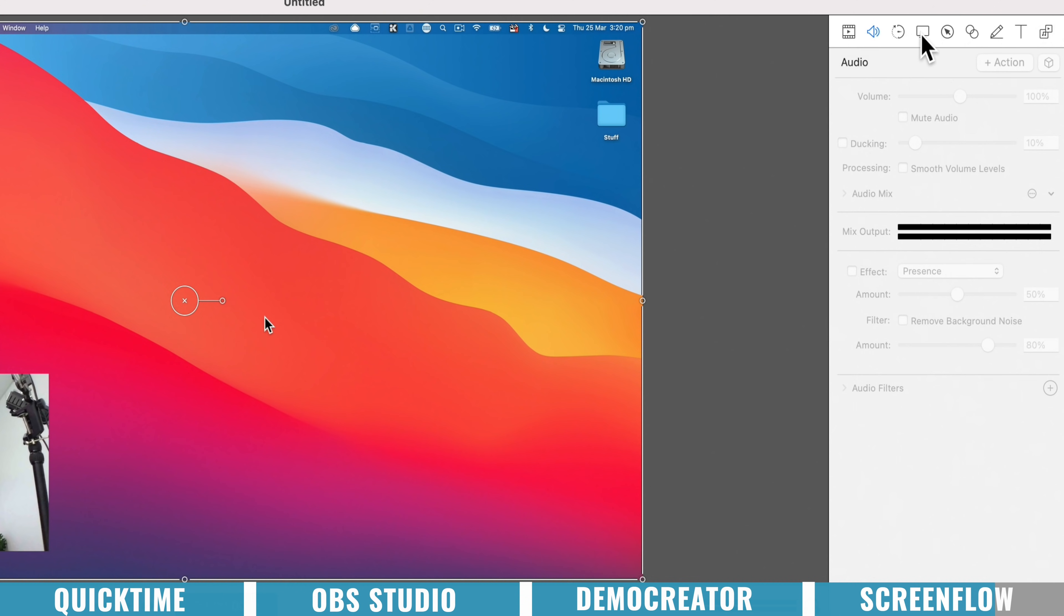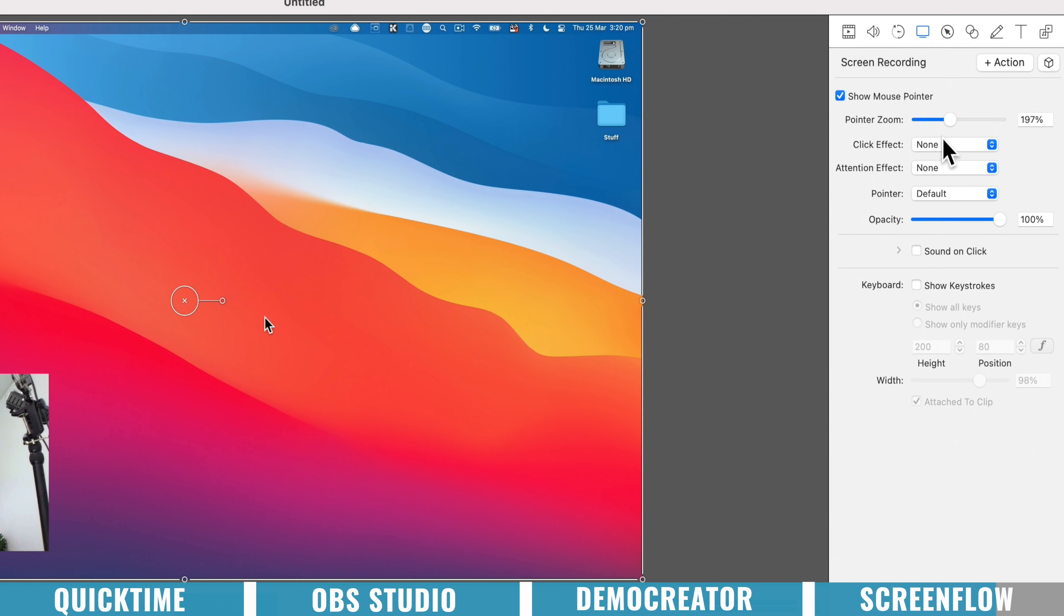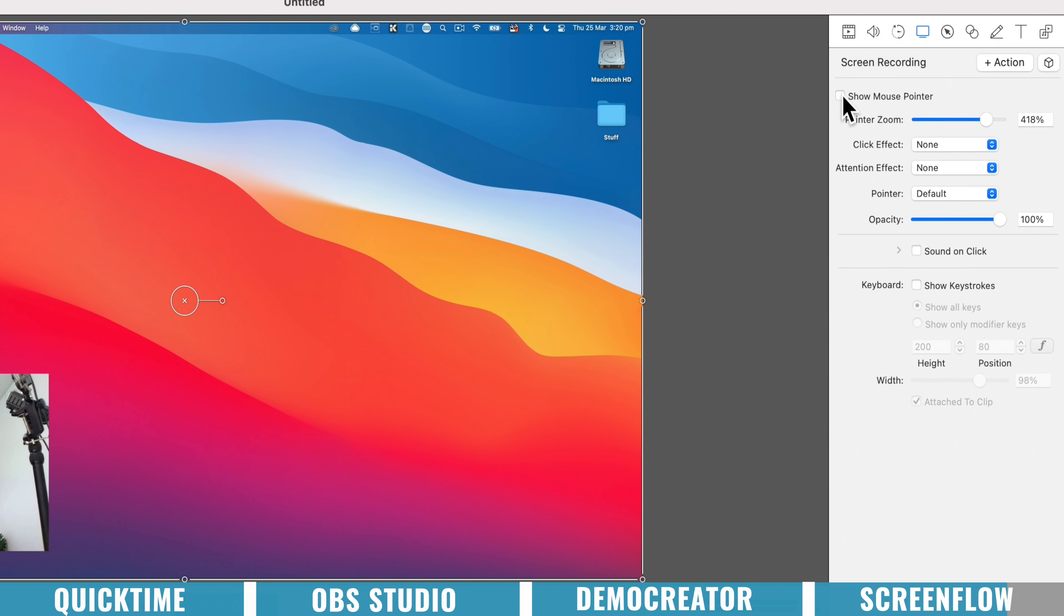And then over here under the screen recording options, we've got a lot of the similar options that we just saw in Demo Creator, but these take it to the next level. So we can still zoom in or out on our mouse cursor, but we can actually turn the mouse cursor off completely if we don't want it on at all or for a specific section of our video.